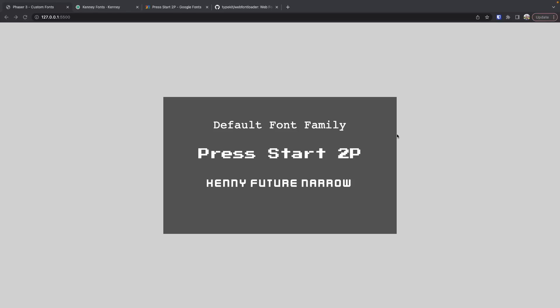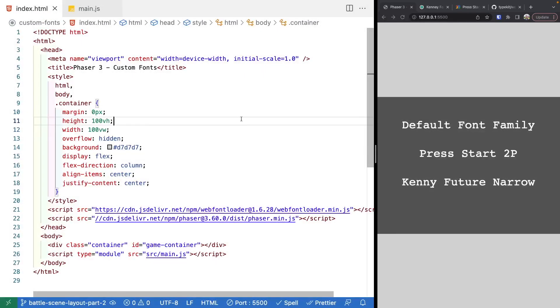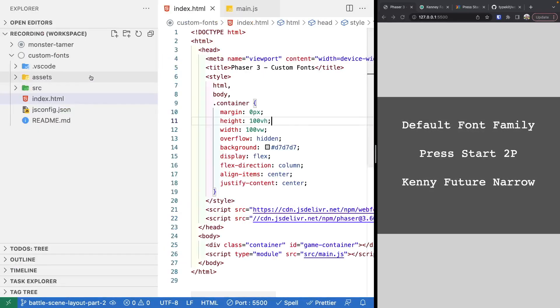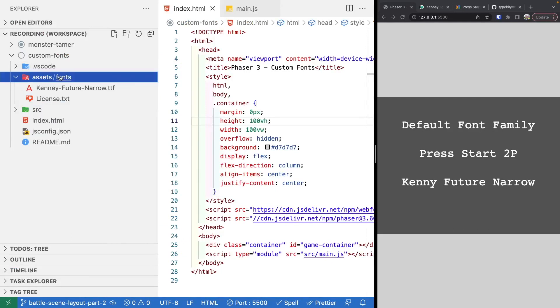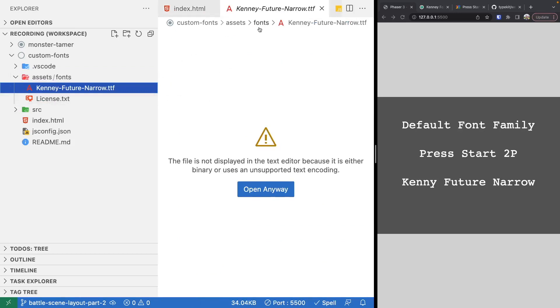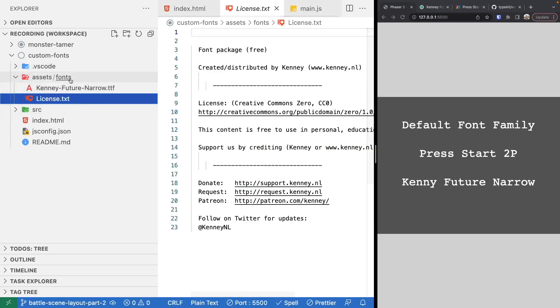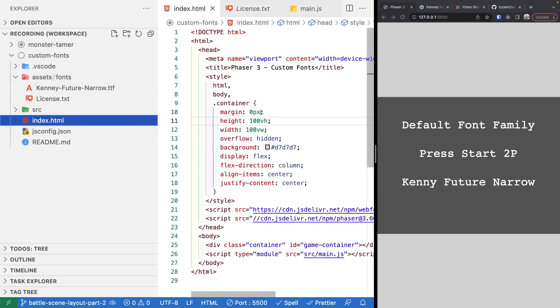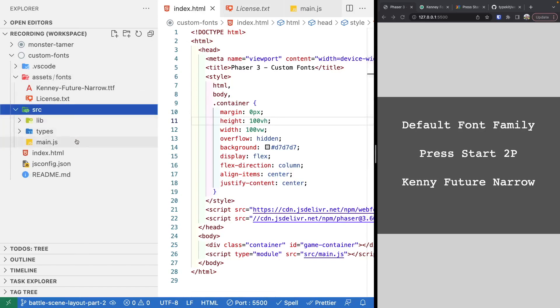If you're interested in following along, there'll be a link in the description to the starter code we'll be using, as well as a link to the completed source code. Once you download that zip folder, you'll see a folder structure with an assets folder containing the custom Kenny font and its license. The main files we'll focus on are index.html and, under source, main.js.